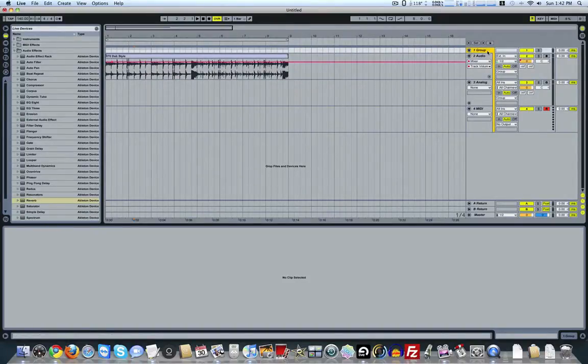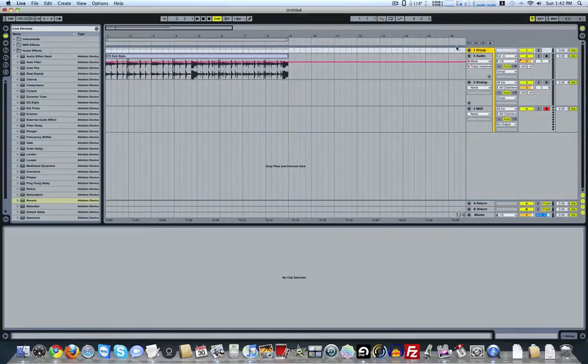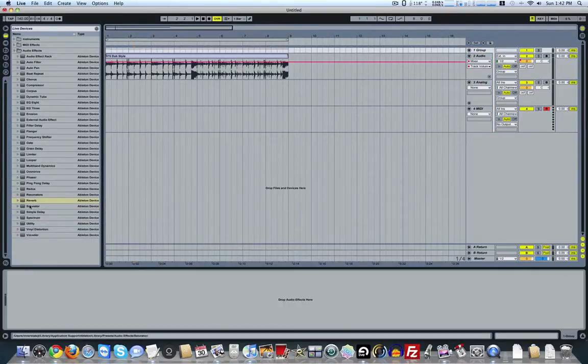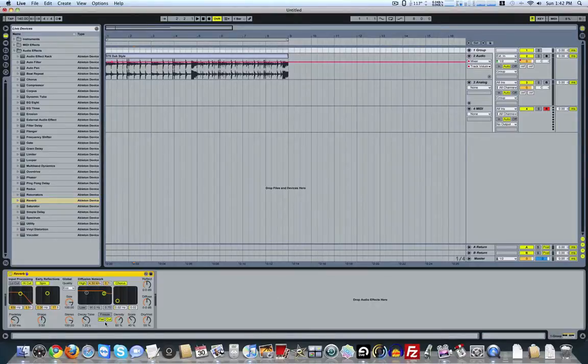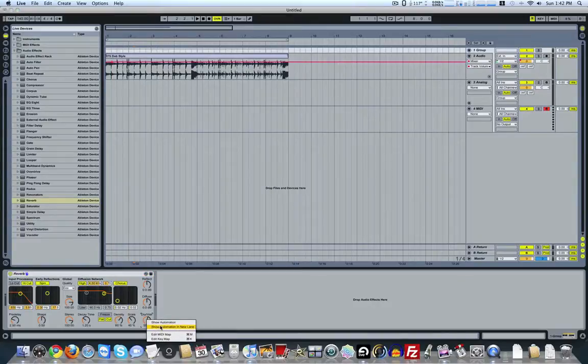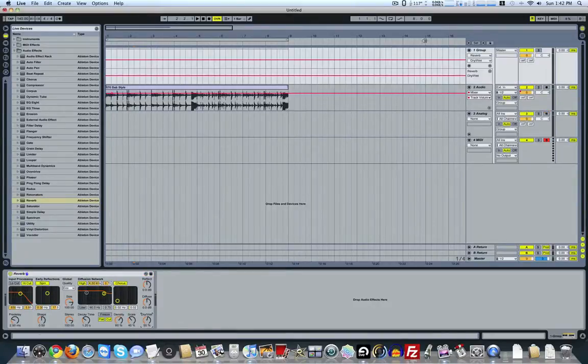A simple way to put automation lanes in your group window is simply, for example, let's say we drop a reverb on the group. Let's drag that right in. All I have to do, if I want to control the wet-dry of that, is right-click and put Show Automation in New Lane. And now that'll open up right in here.